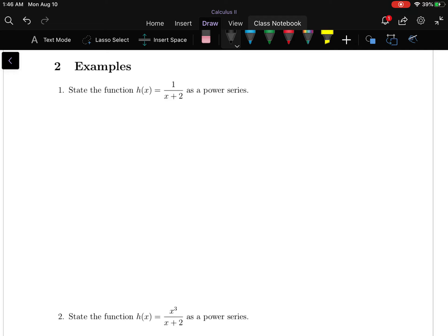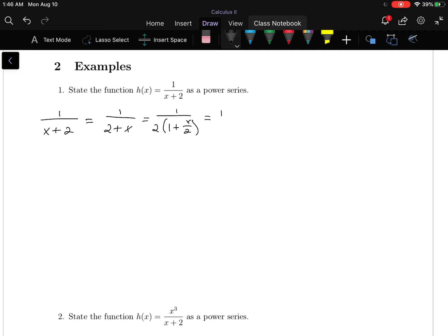In the first problem, we want to state the function h(x) = 1 over x plus 2 as a power series. We have 1 over x plus 2, which is the same as 1 over 2 plus x, which is the same as 1 over 2 times 1 plus x over 2.